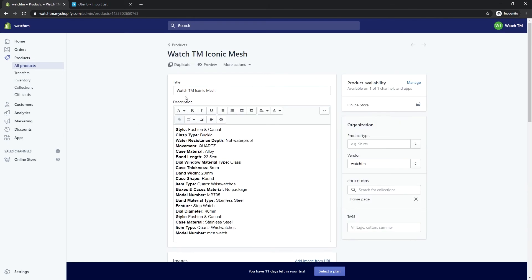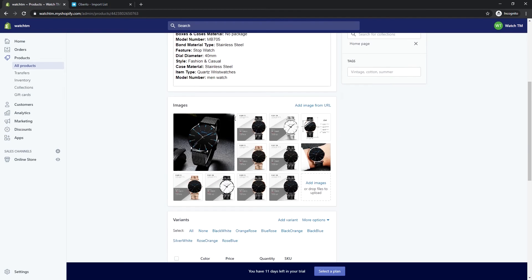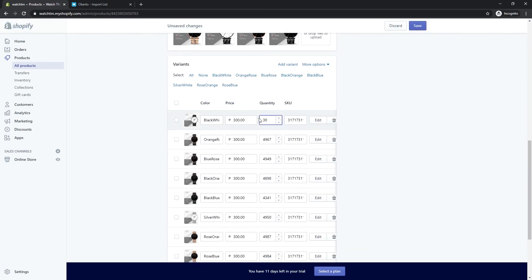At the product editor, we can see the changes that we made in Oberlo. If you need to change any details, feel free to update it here.